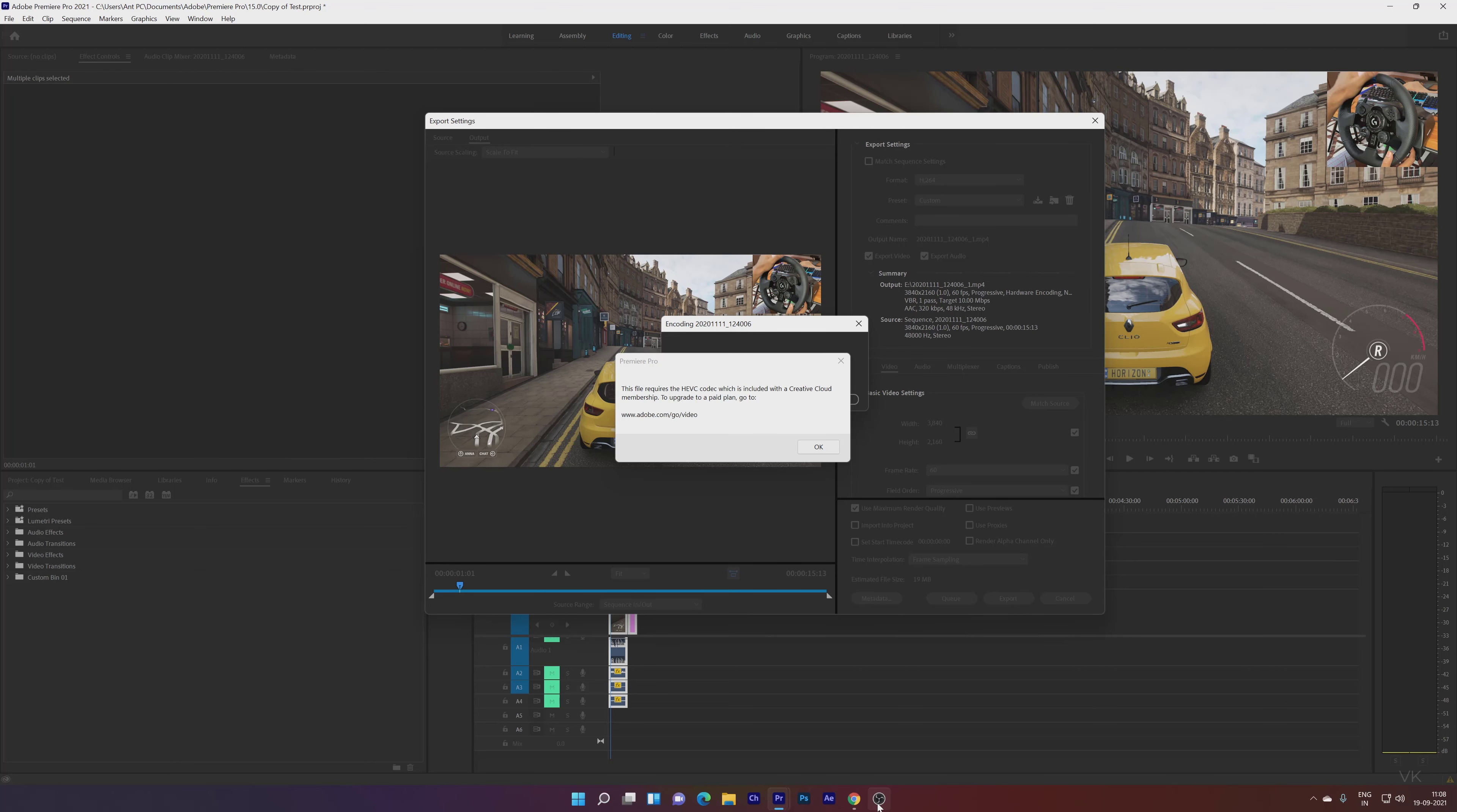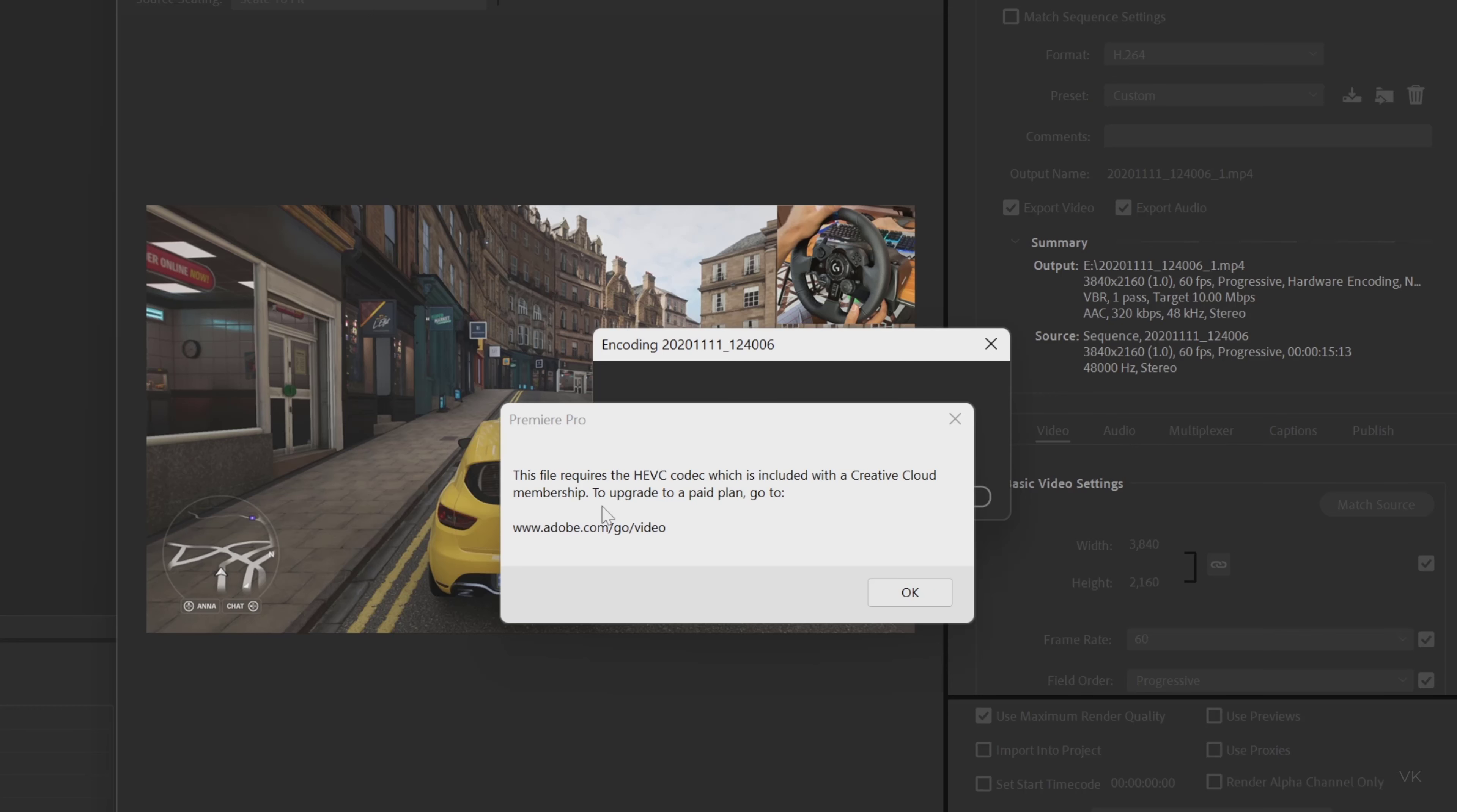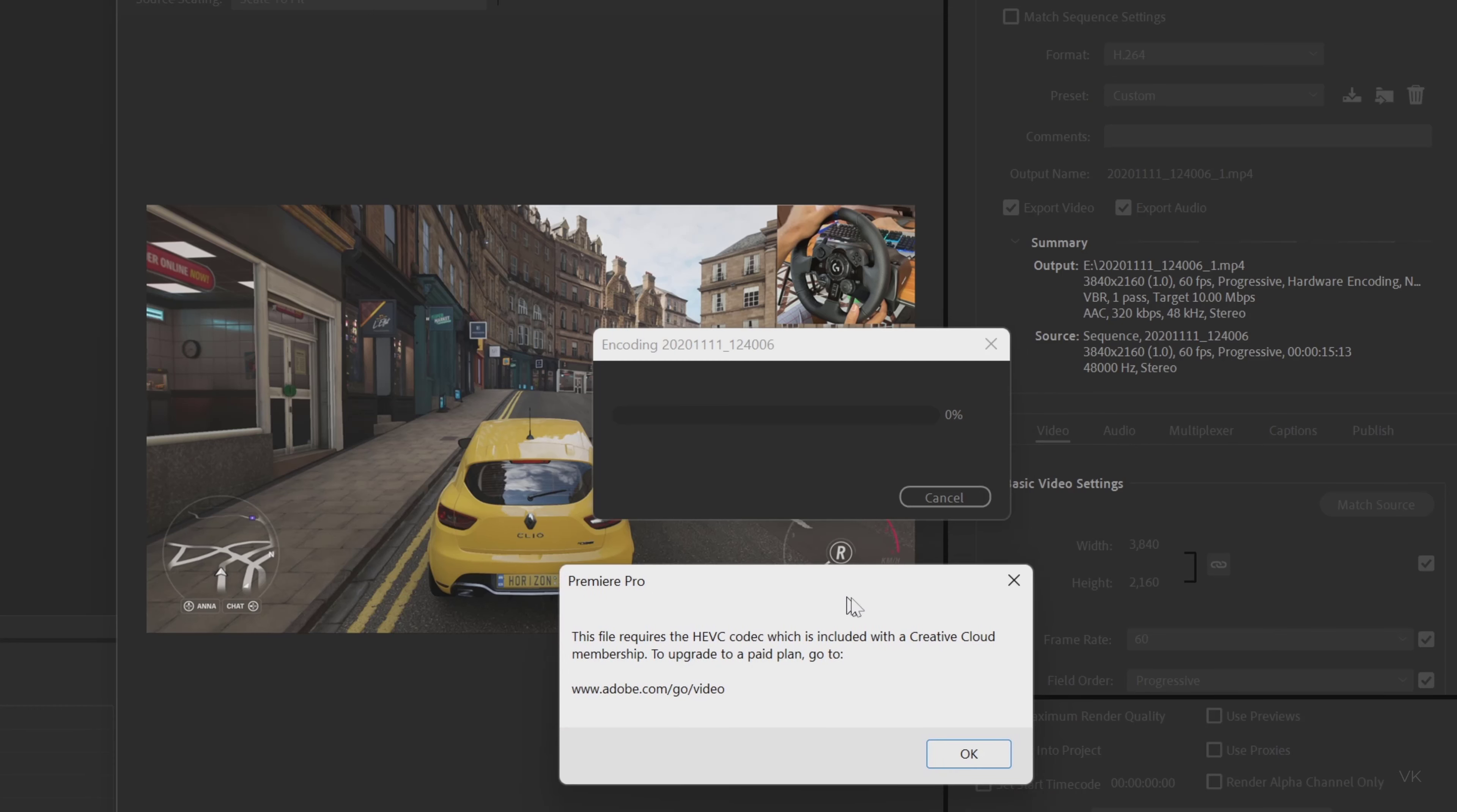Hello friends, in this video I'm going to explain how to fix this issue. This file requires the HEVC codec which is included with a Creative Cloud membership to upgrade to a paid plan.